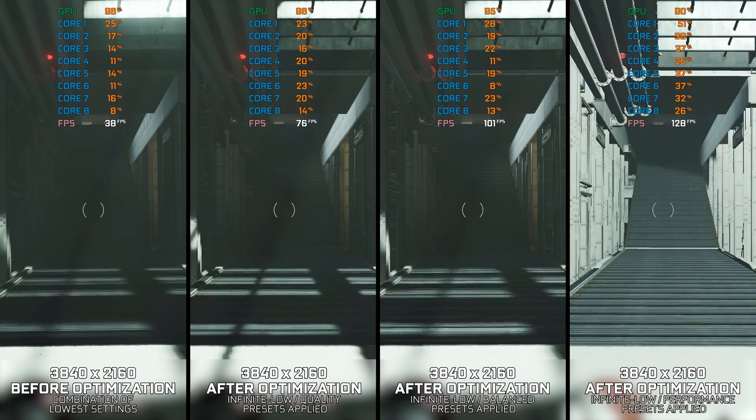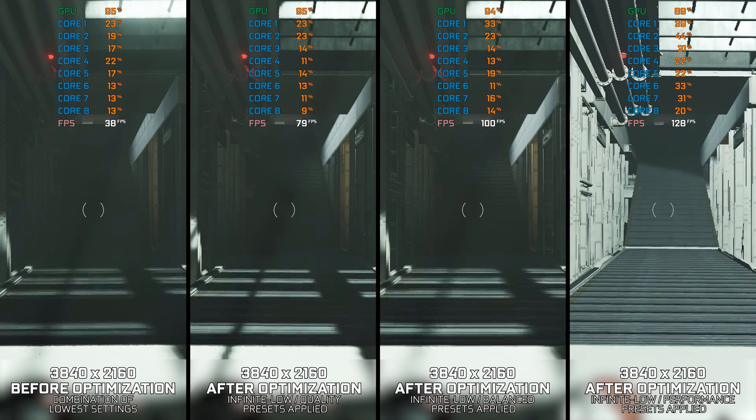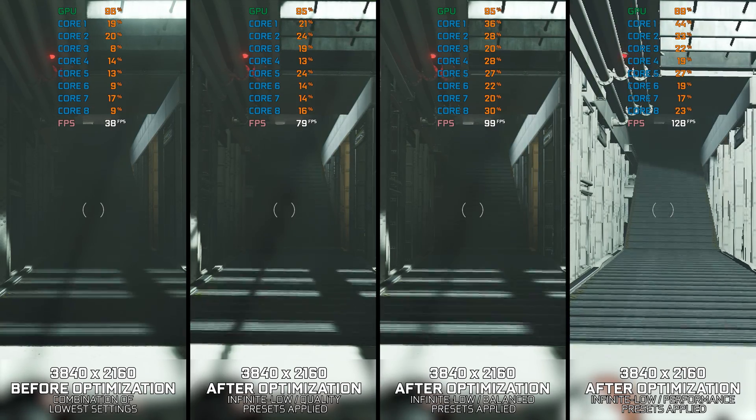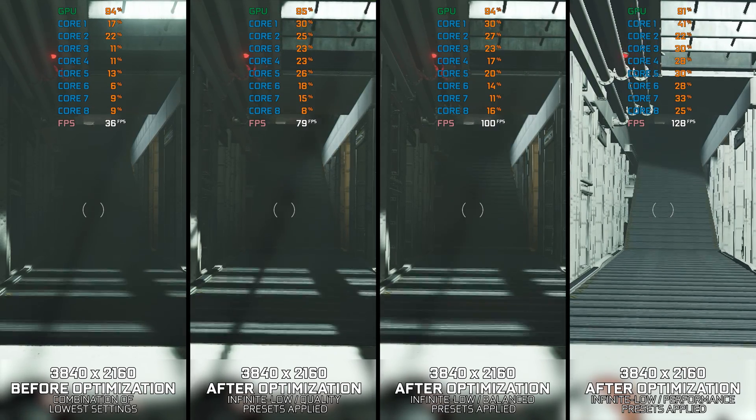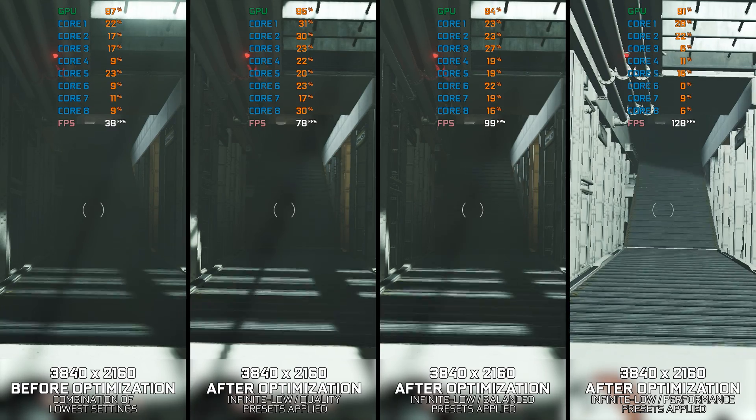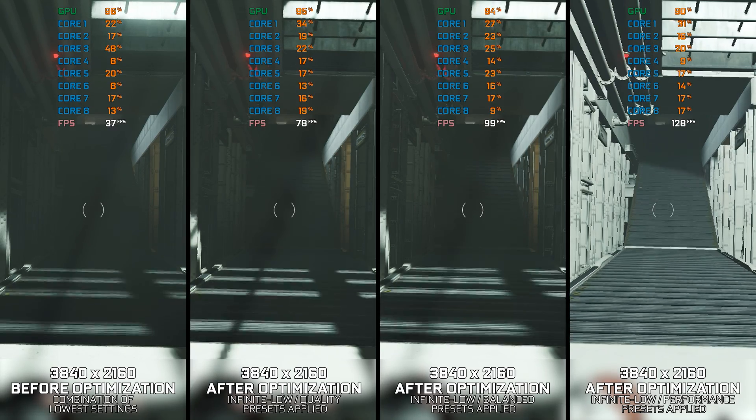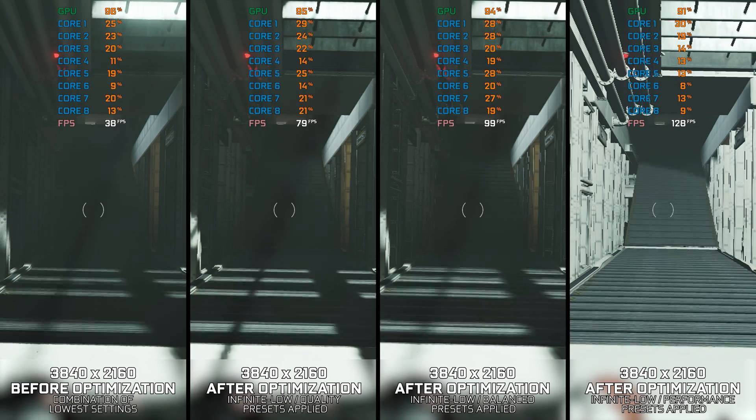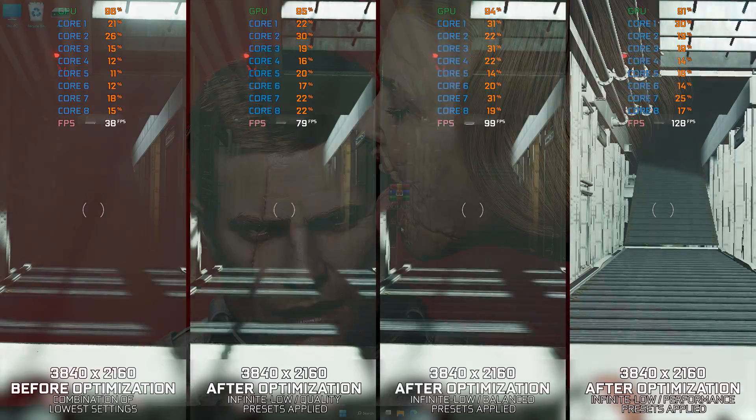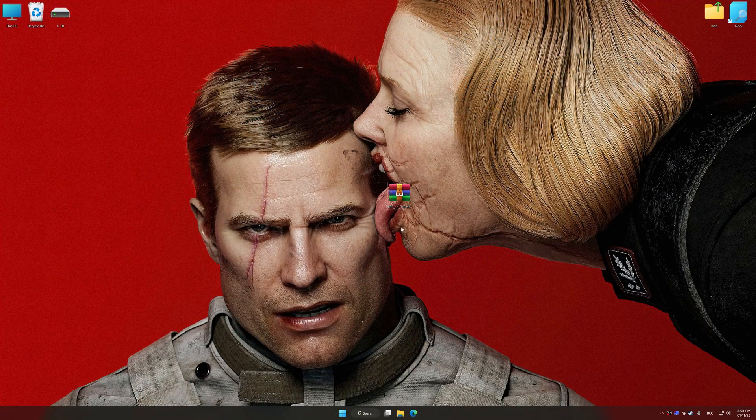Instead of benchmarking the game to see how it performs on specific PC hardware, let's see what we can do to optimize the game for the maximum possible performance.